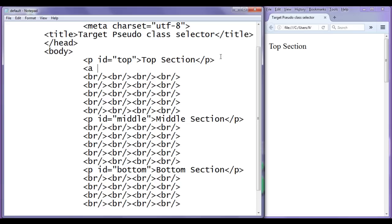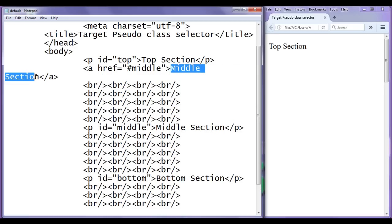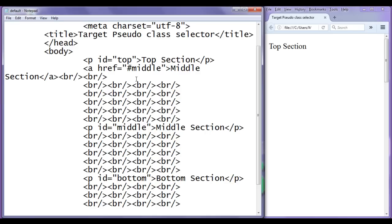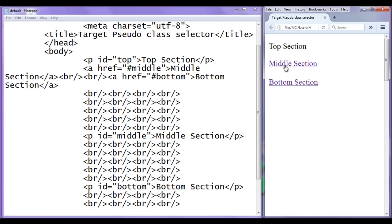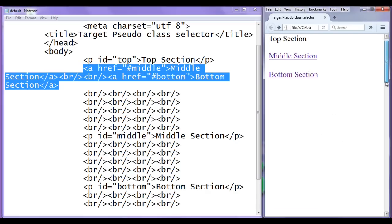In the next step, we create hyperlinks to move from one section to another section within the same page. I create an anchor element with href equal to hash middle, and the link text is middle section, then closing anchor tag. I also add some breaks, then another anchor with href equal to hash bottom and link text bottom section. After saving and refreshing, we have middle section and bottom section hyperlinks. Clicking middle section takes you to the middle section, and clicking bottom section goes to the bottom section.